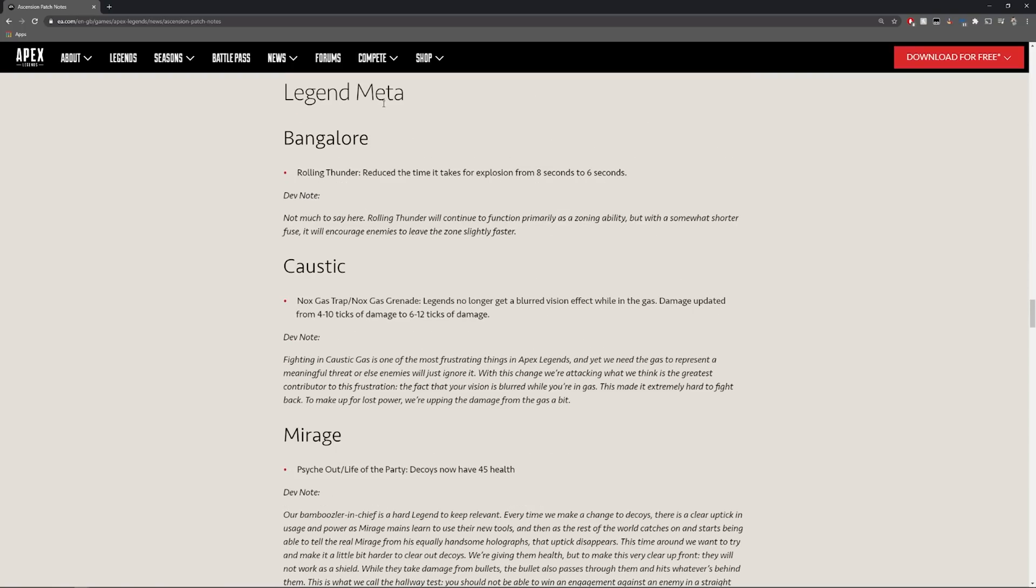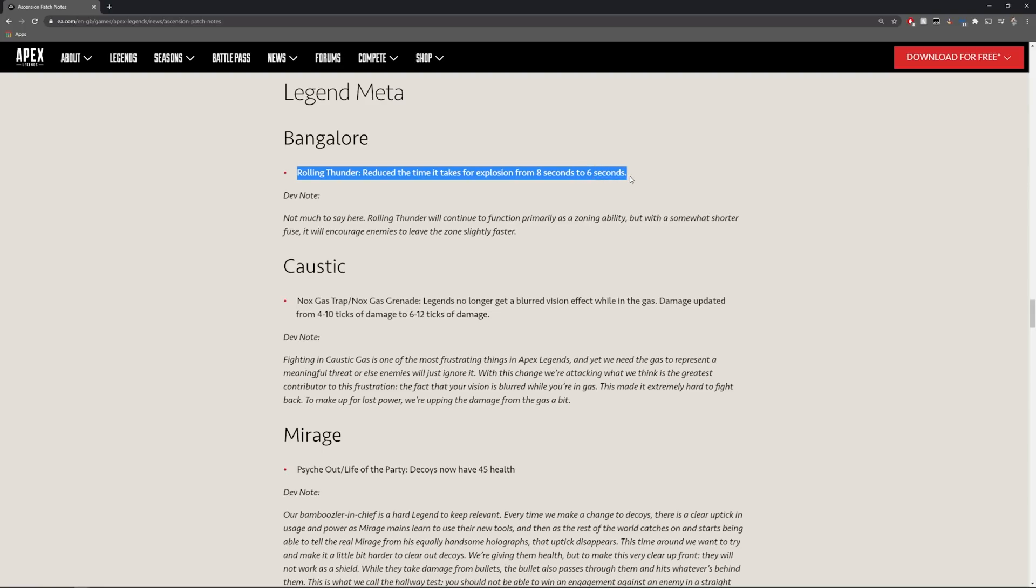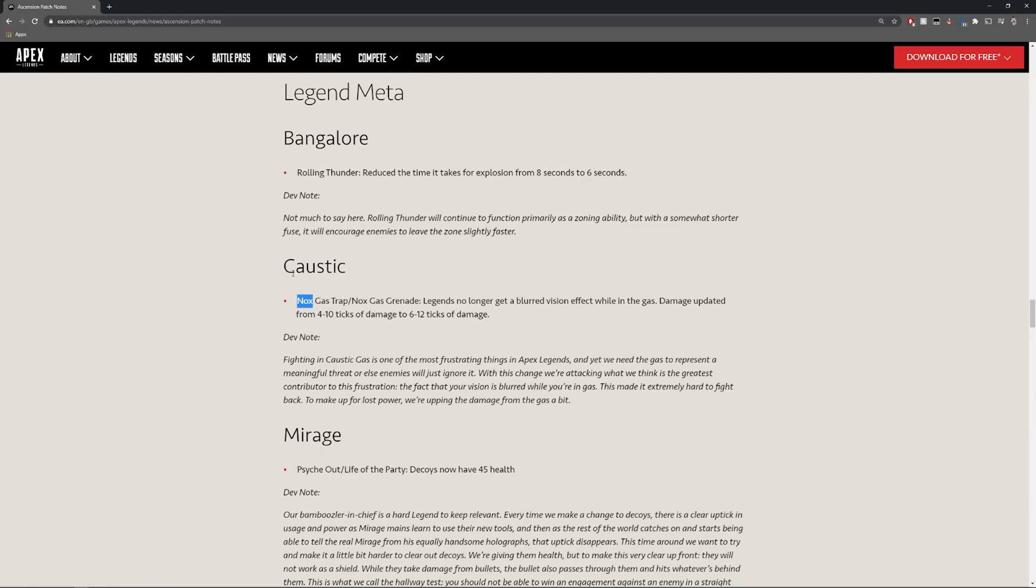This is the legend meta. I think this is the most important thing we've been waiting to hear about because we've got a few nerfs and a few buffs. Bangalore has a small buff so her rolling thunder reduces the time it takes for the explosion from eight seconds to six seconds. This is actually quite good because it just means that it will continue to function normally but it's somewhat shorter fuse so it means that you will have less time to get away which means you may take more damage.